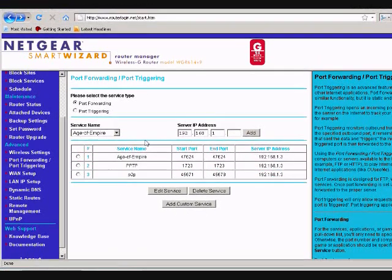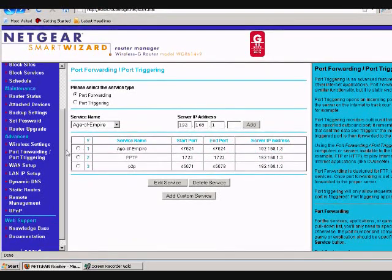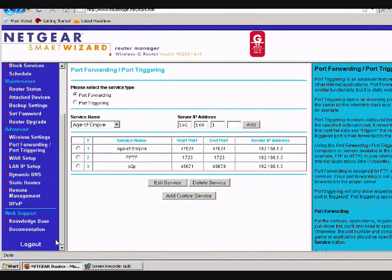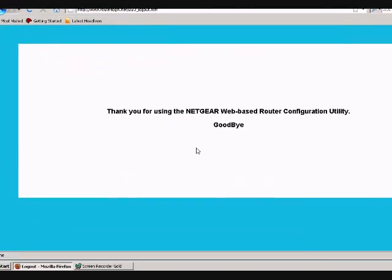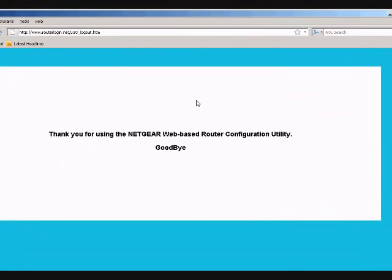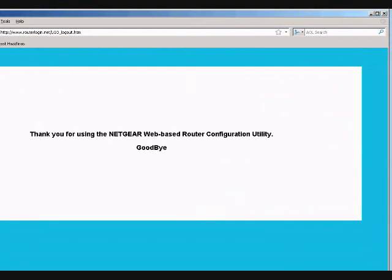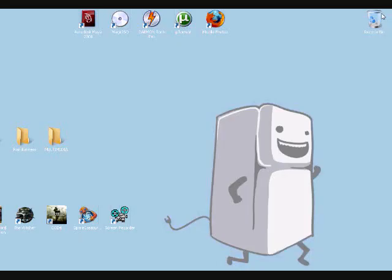When you're done with that, make sure you hit log out. So you know you logged out. And that's it.